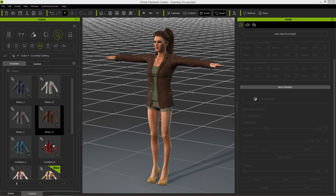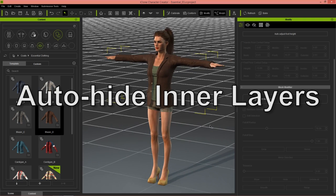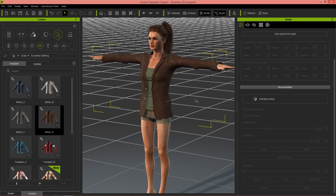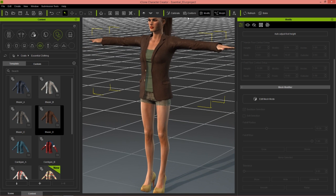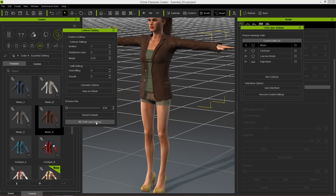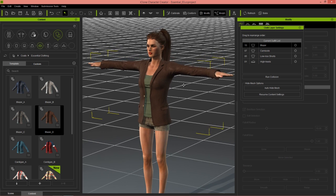Let's take a look at this character on screen. With your character selected, go over to Conform and into Cloth Layer Settings. You can see we have a camisole underneath a blazer, and we have low rise shorts and high heels. The high heels don't really matter in this case, but we can close this conformed clothing window right now.